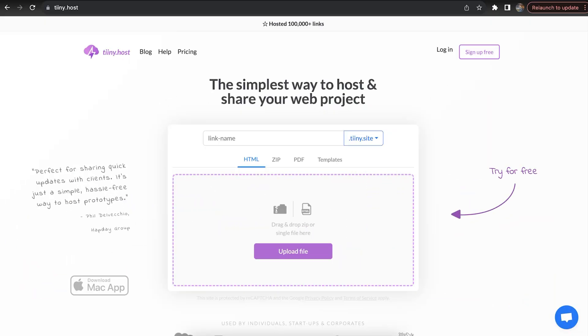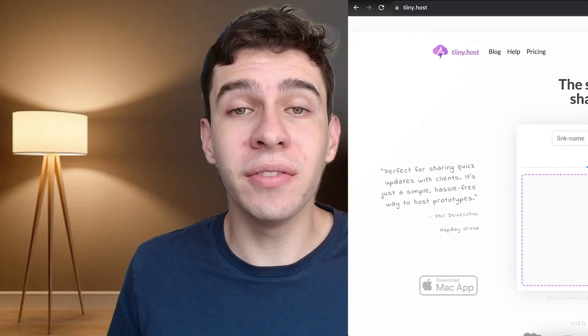Welcome back to another video. Today I'll be showing you how you can get your localhost project up on the internet using Tinyhost. Tinyhost is quick and convenient, and in this video I'll show you how easy it can be. So let's jump into it.